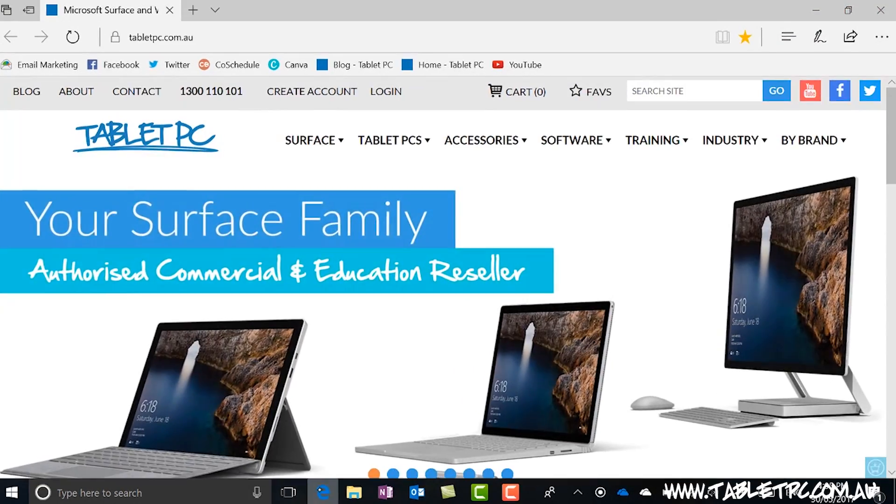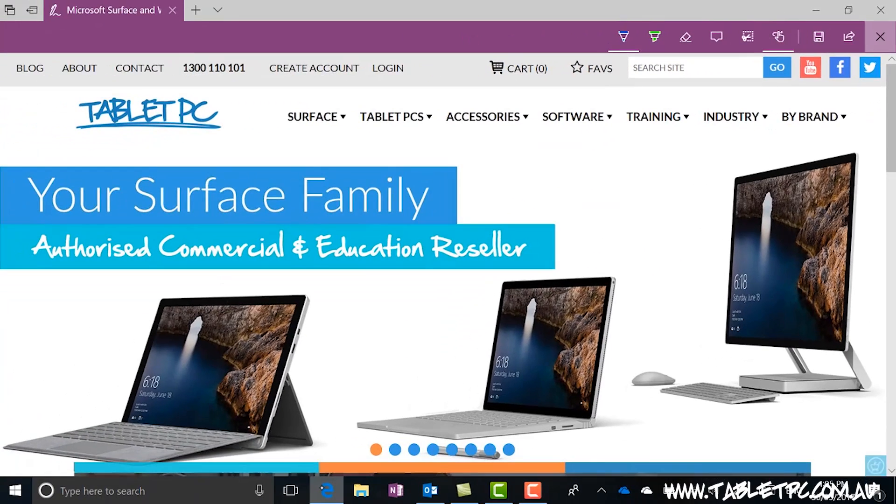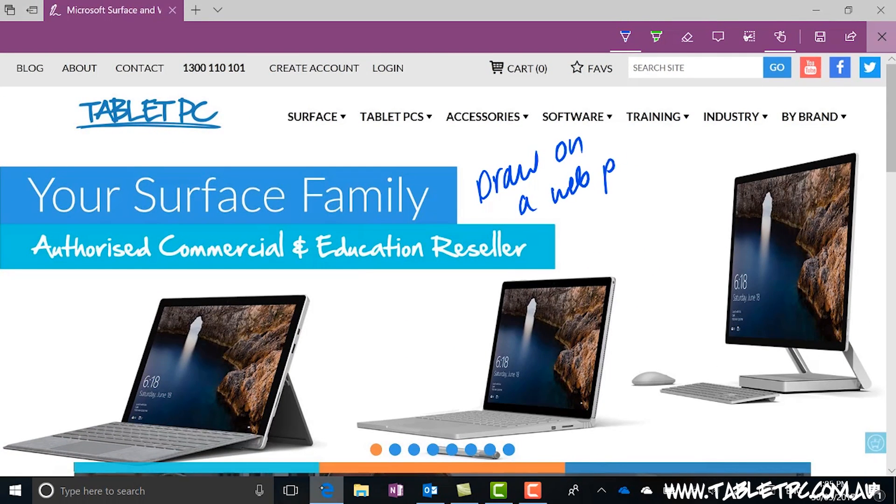Microsoft Edge, the inbuilt Windows 10 browser, has a pen up in the top right corner. Click on the pen to start drawing on your web page.